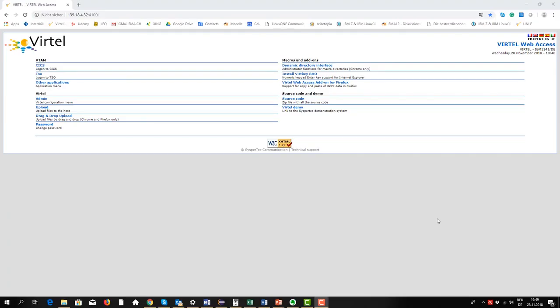In our case I access our mainframe with Virtel. Virtel is a product from a French company to access the terminal emulation just with a browser.